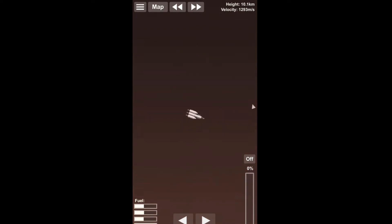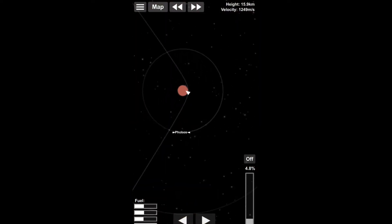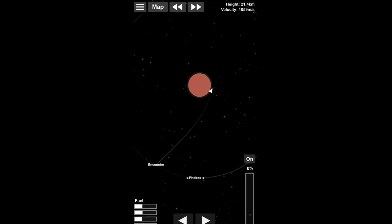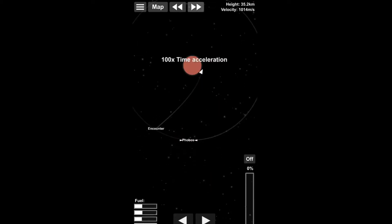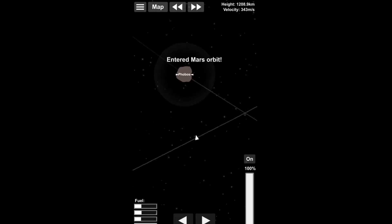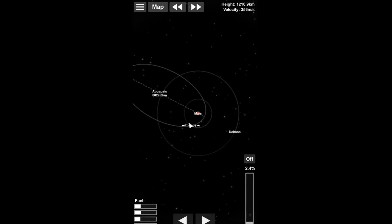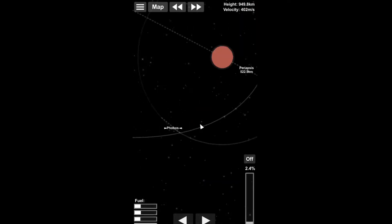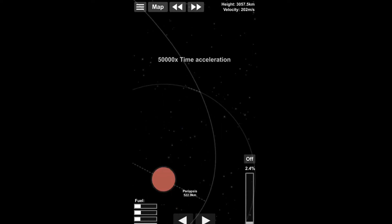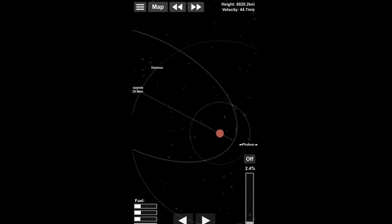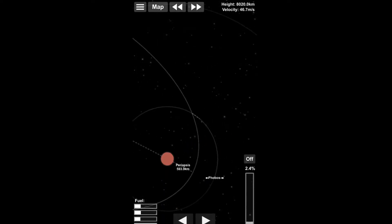Our periapsis was in the atmosphere, however not quite low enough. So we had to do a slight capture burn and we entered, passed through the sphere of influence of Phobos, which is our first landing target.